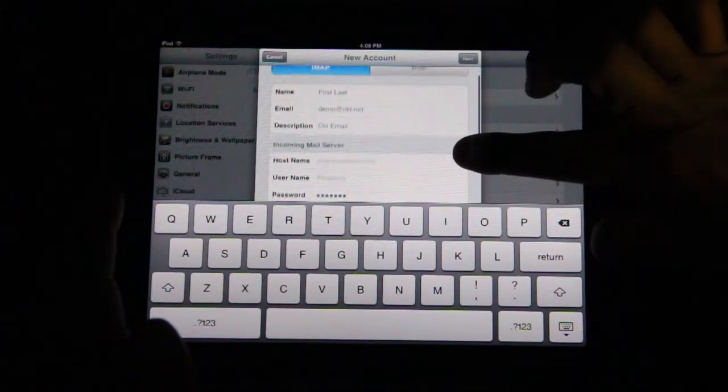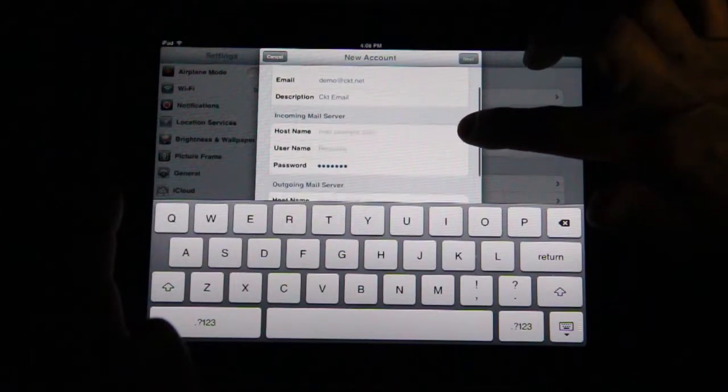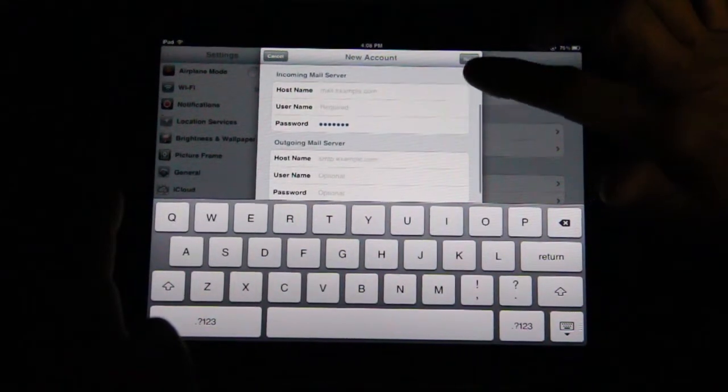At the next screen, you will see that name, email, and description are already filled in.